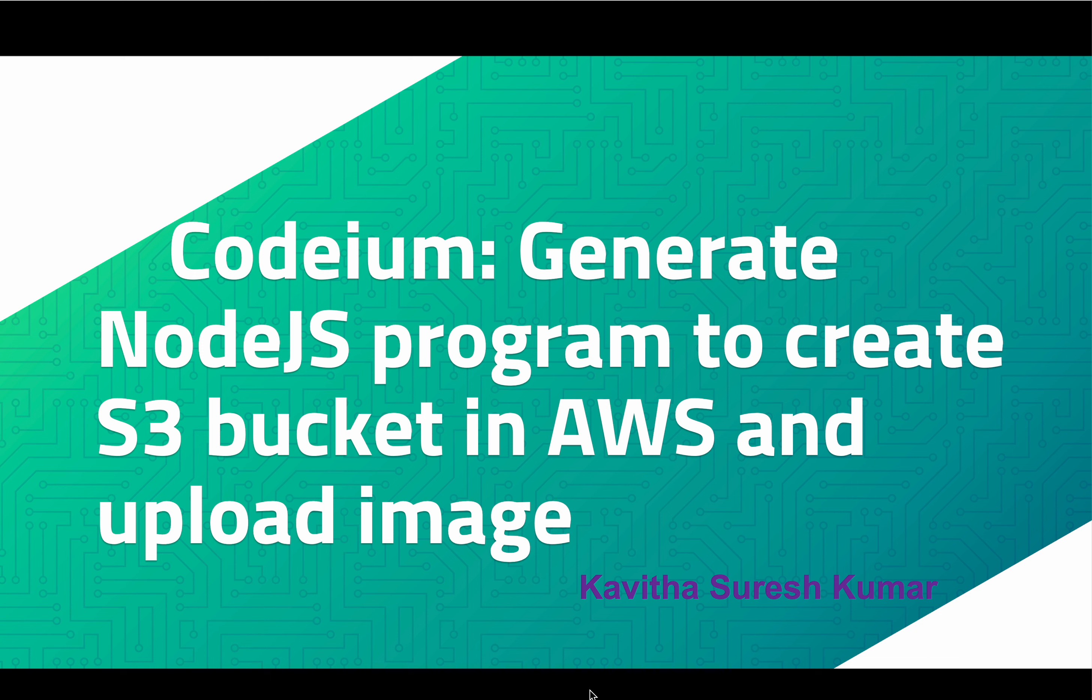Hi, this is Kavitha Suresh Kumar and in this video I am going to demonstrate how to generate a Node.js program to create an S3 bucket in AWS and upload an image to that bucket with the help of CodeM.